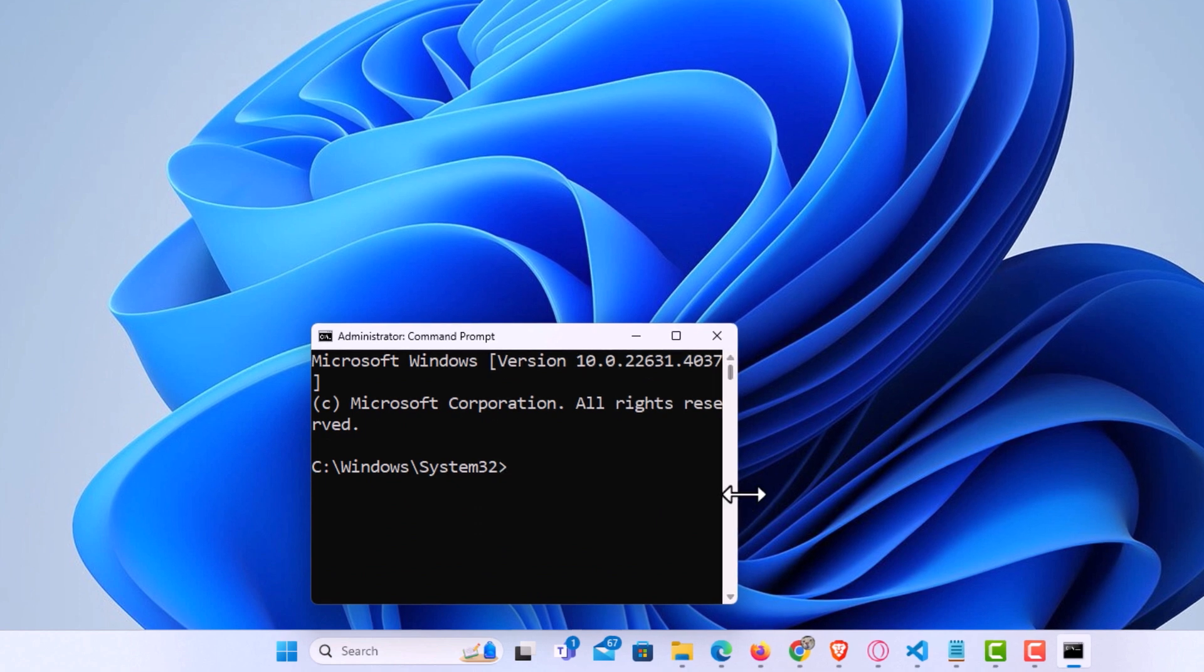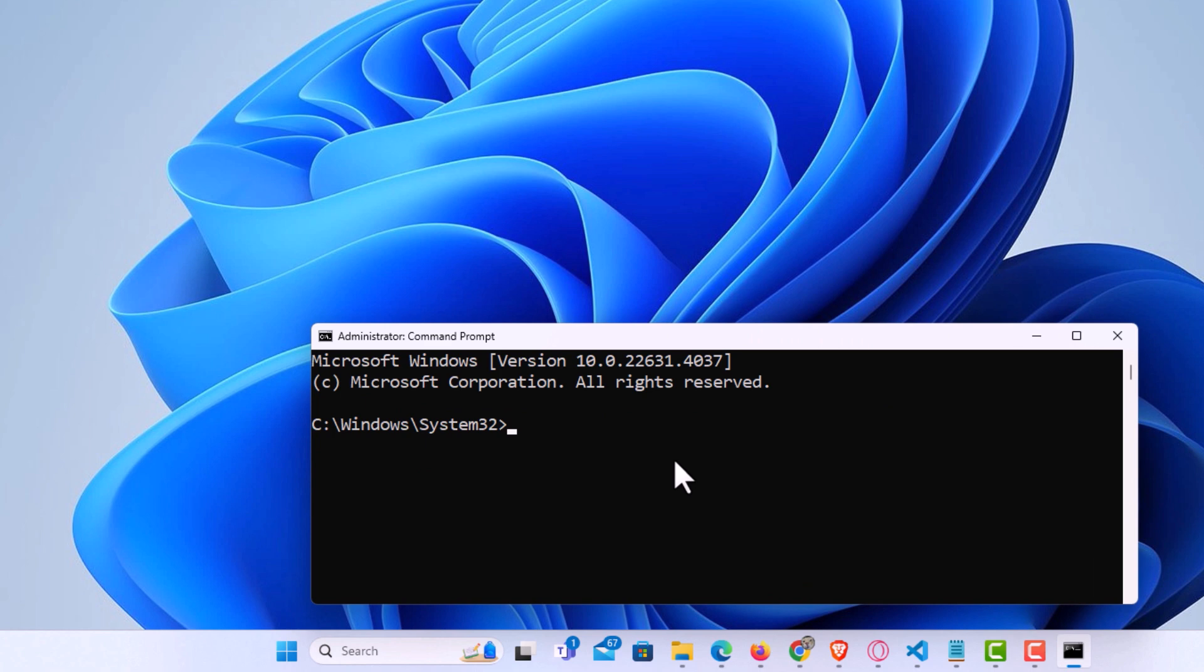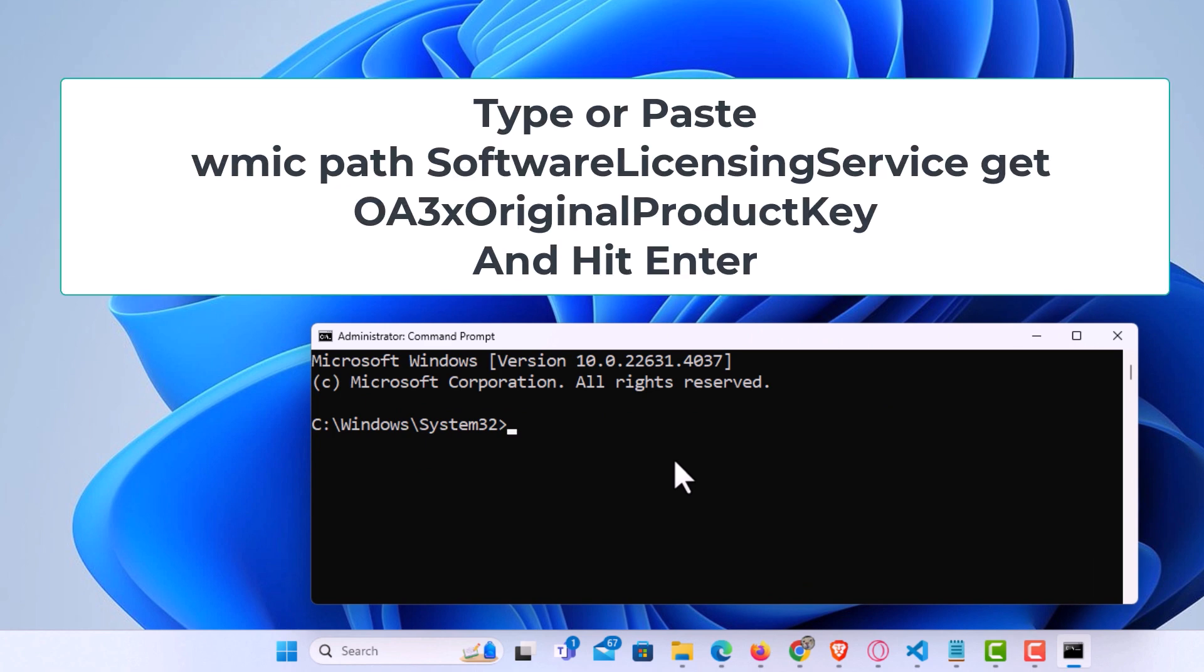Now the next thing I'm going to do, I'm going to paste in this code right here. I will place this code down in the description area so you can copy and paste if you want. After placing this command in the Command Prompt, you want to hit Enter.